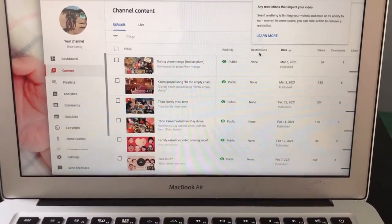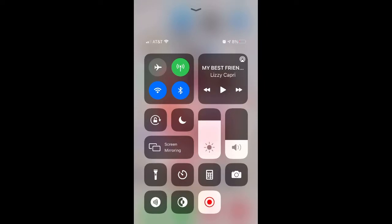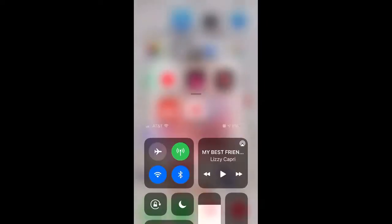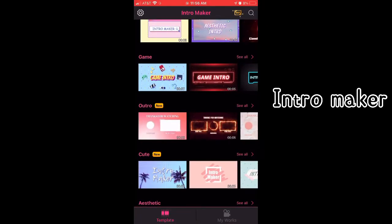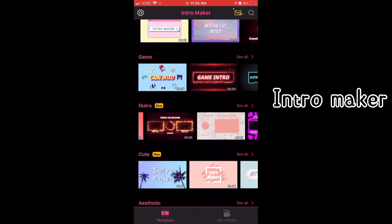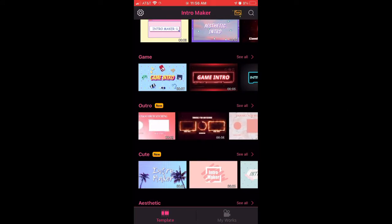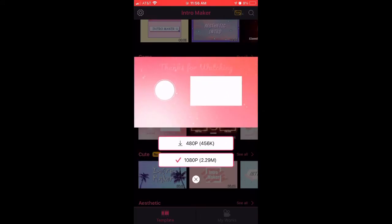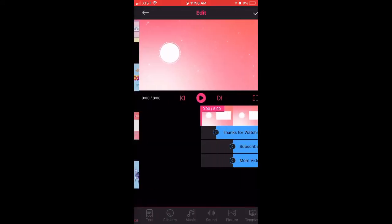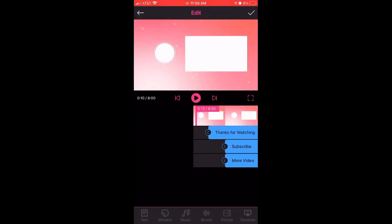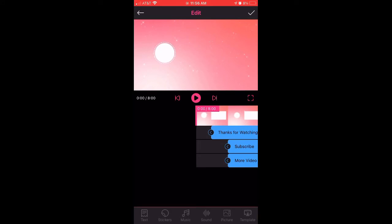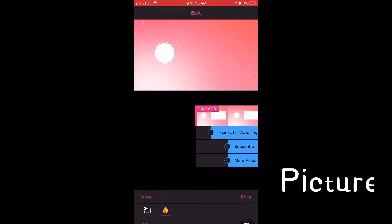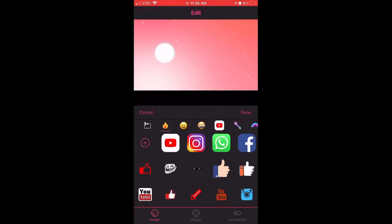Now let's get into making an outro. For this I also use the app Intro Maker. I'm going to show you guys a simple one — I'll go with that one over there. You click on the second box, and in that circle right there is where you can add a picture or logo.